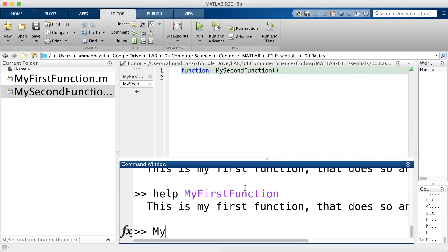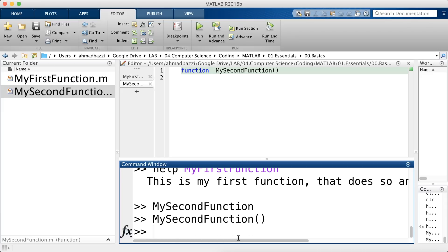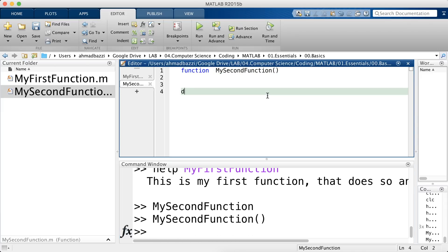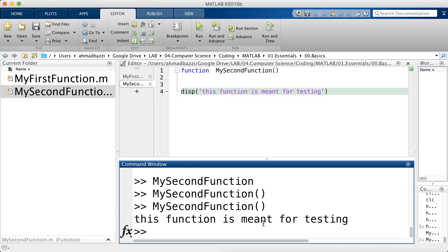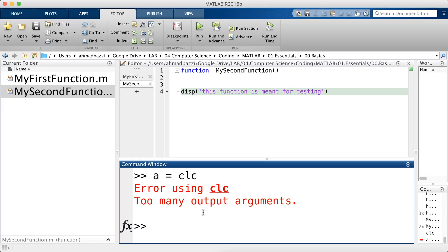Now if I go ahead and call it, note that I did not open and close brackets even though it's the same thing, because there's no inputs. And let's say this function is meant for testing. And there you go. So a similar MATLAB function is the CLC where it only clears the command window. It has no inputs and it returns no outputs. Well, let's see if it returns an output. So no outputs.